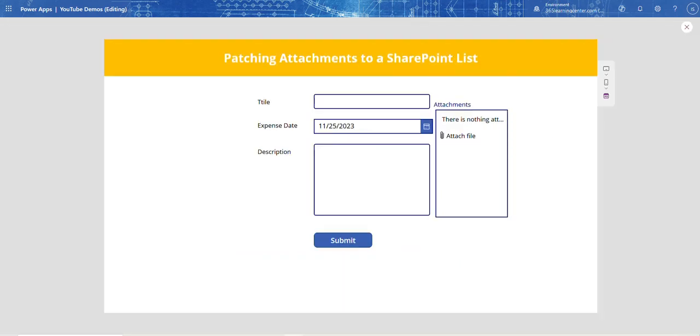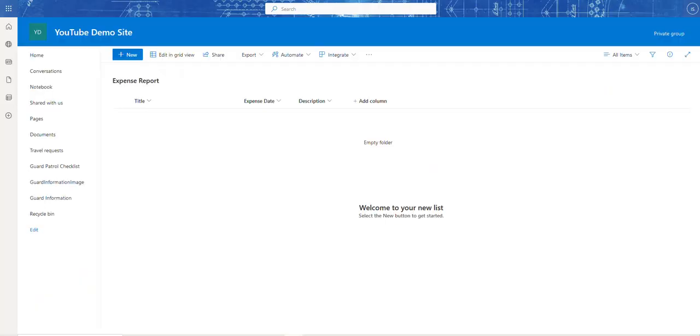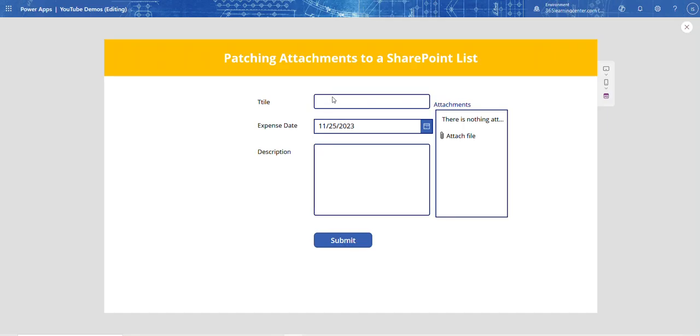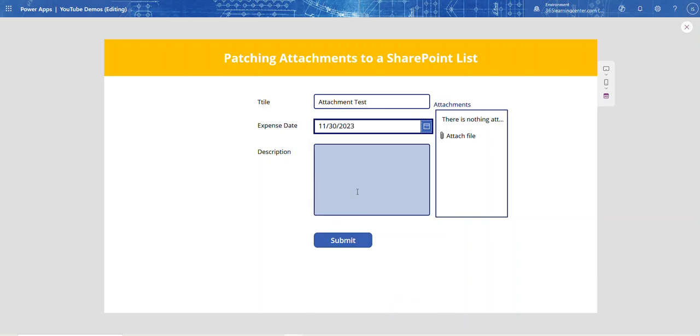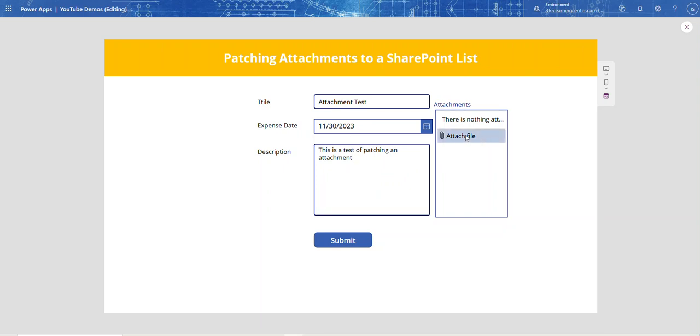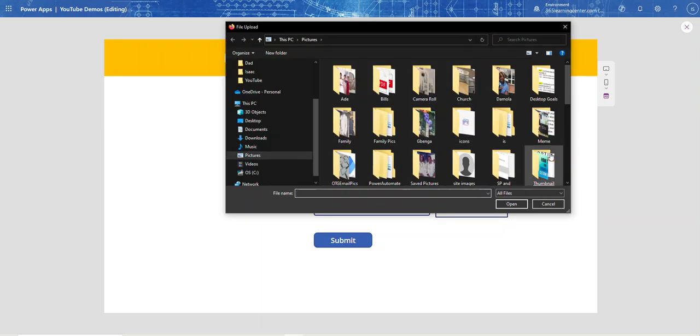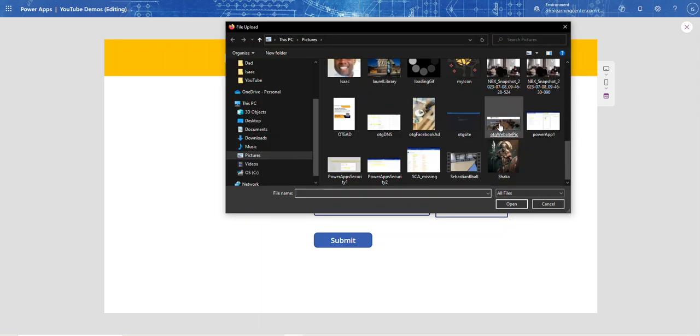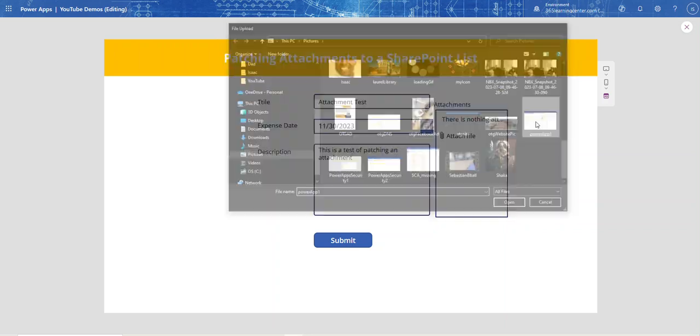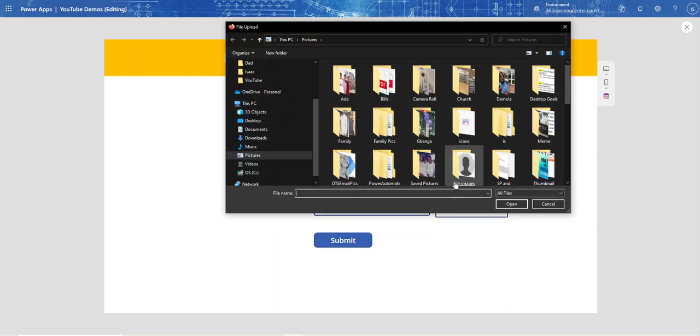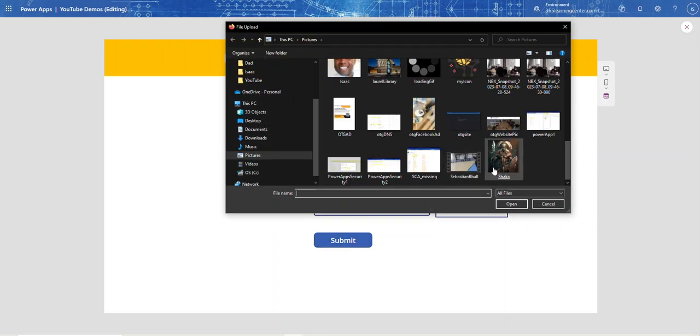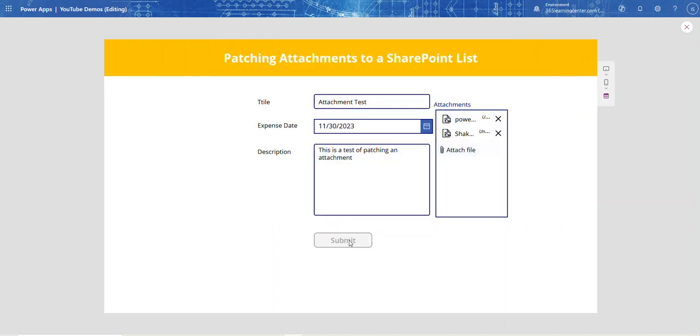Let's put in Attachment Test for the title, the 30th for the date, and 'this is a test of the patching' for description. Let me add a document here - I'll pick any document. Let me add another one just to see. And submit.